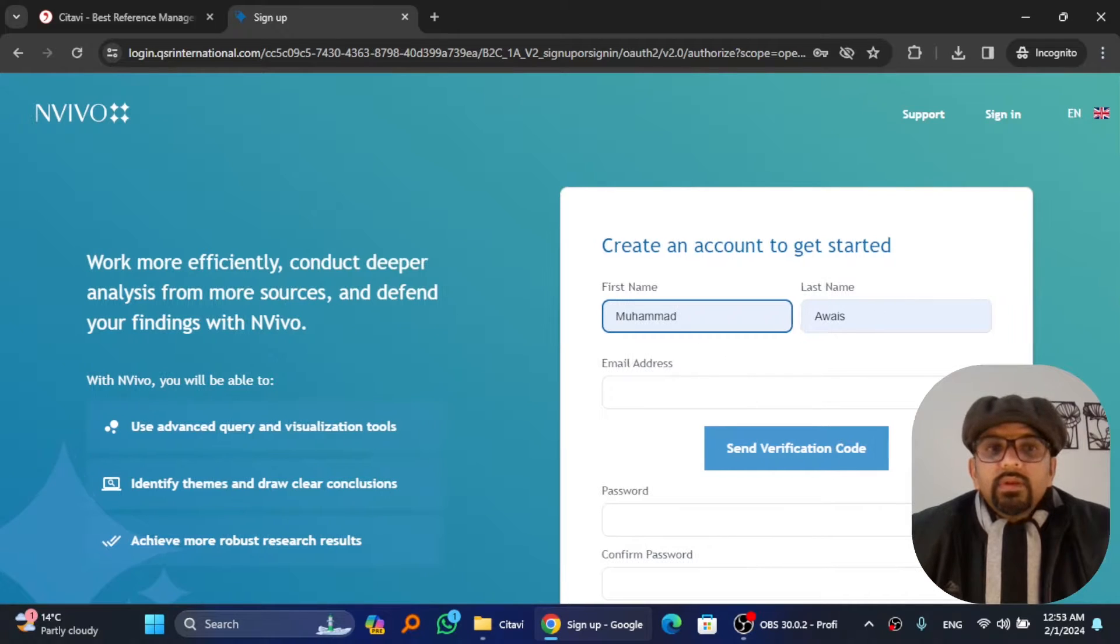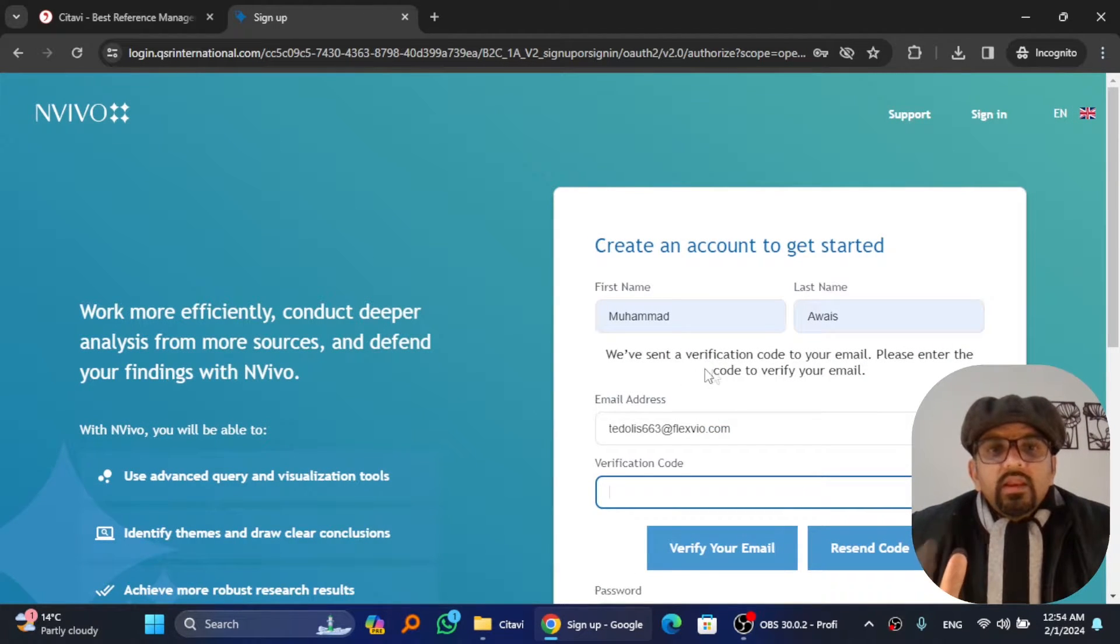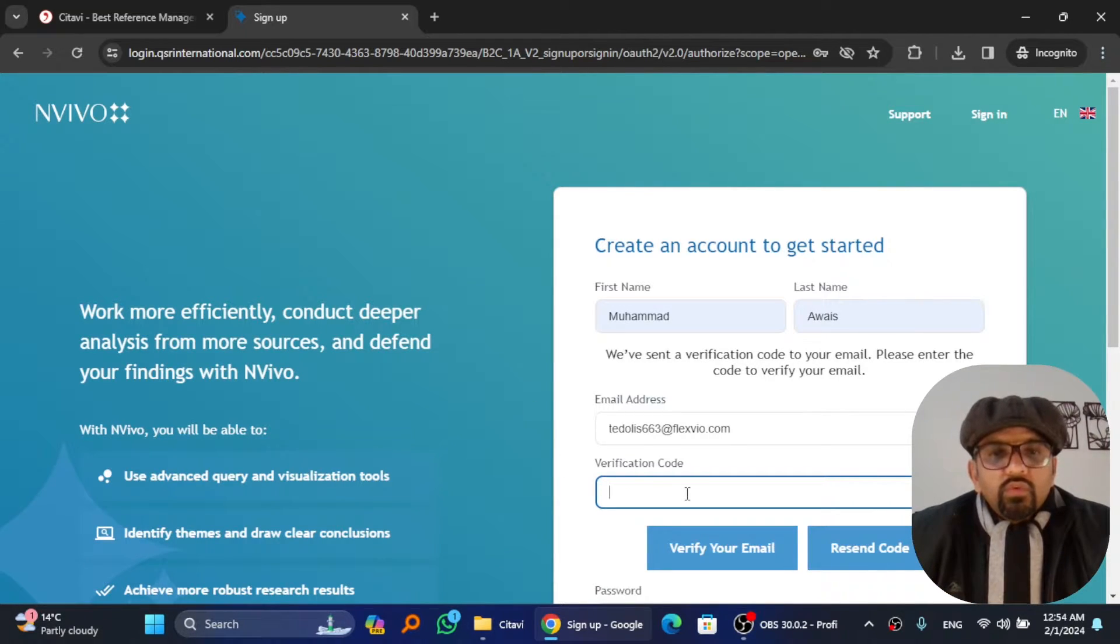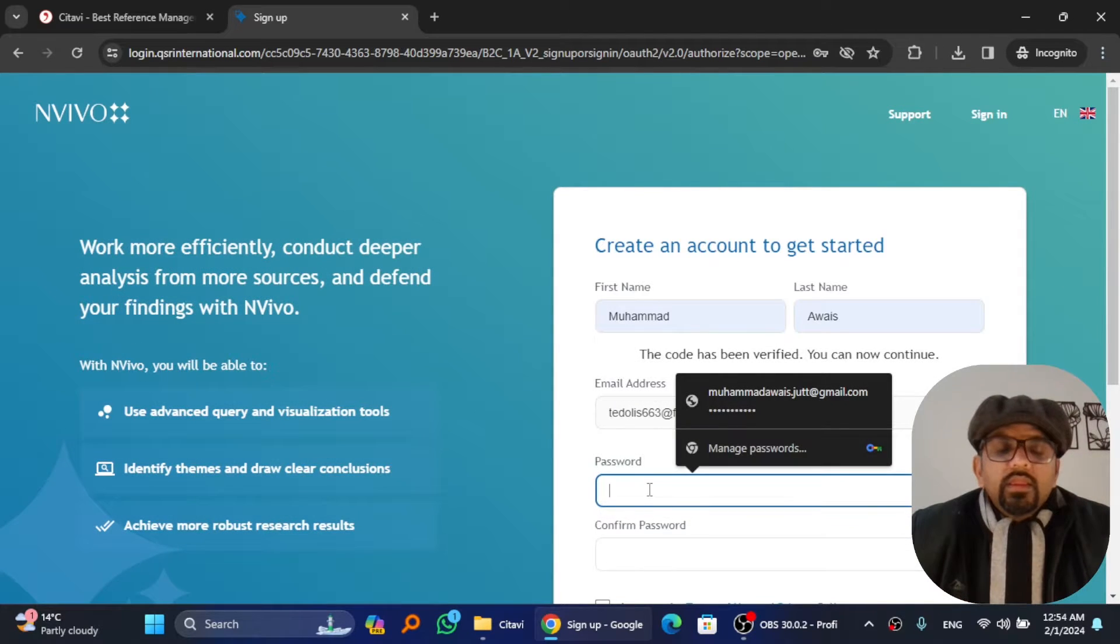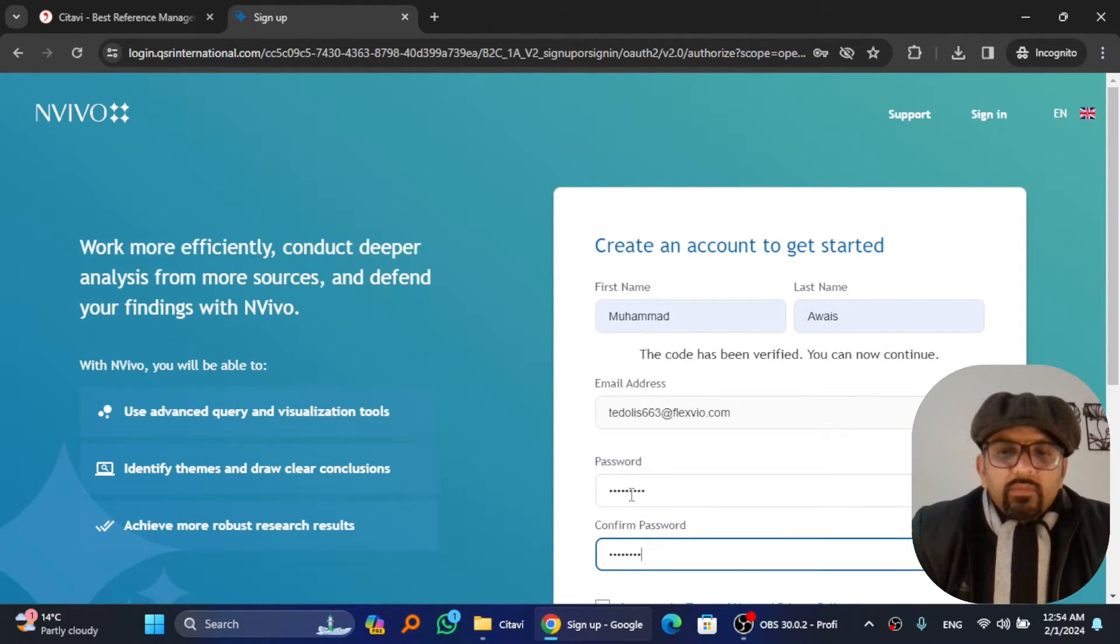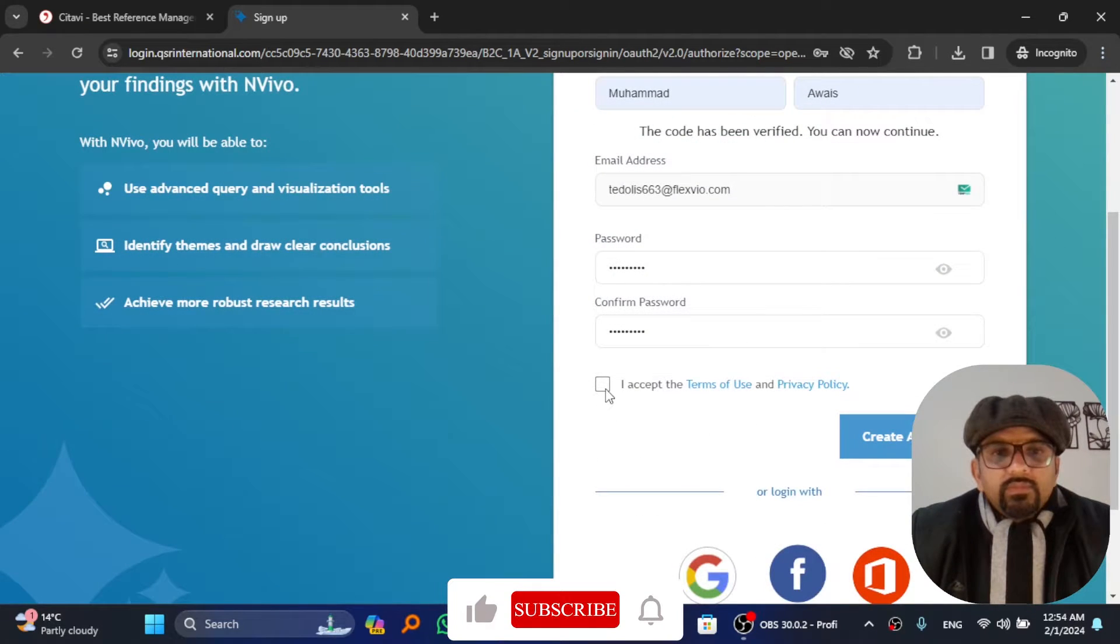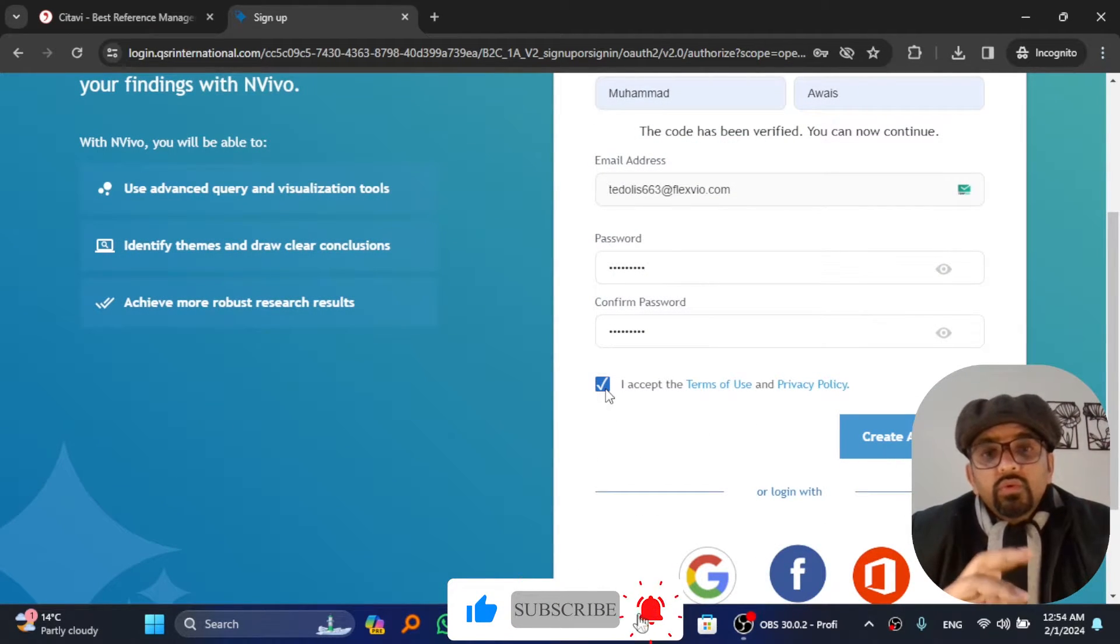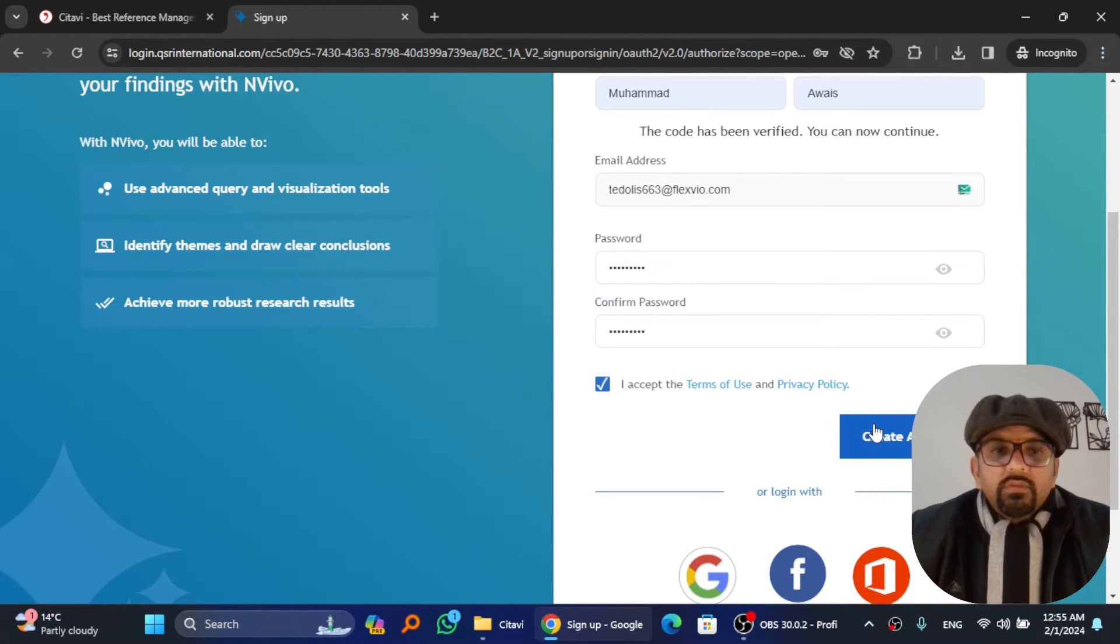Give your first name, last name, and then email address. When you give your email address, this portal will send a verification code to your email. You need to enter that verification code here and then click on verify your email. Then give the password that you want to use, then confirm your password in another box. Accept the terms and conditions if you do so—ideally you should read these terms and conditions before adhering to that—and create account.